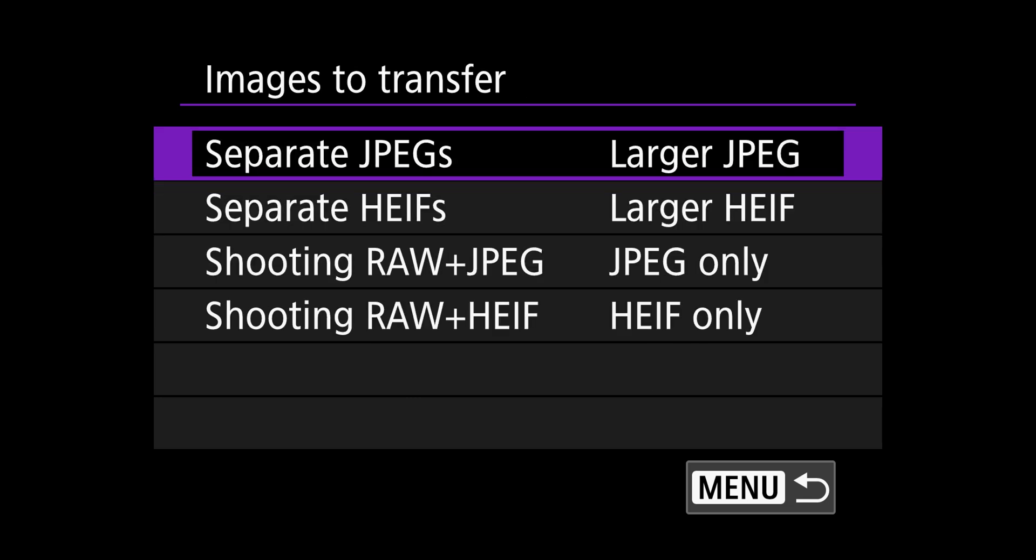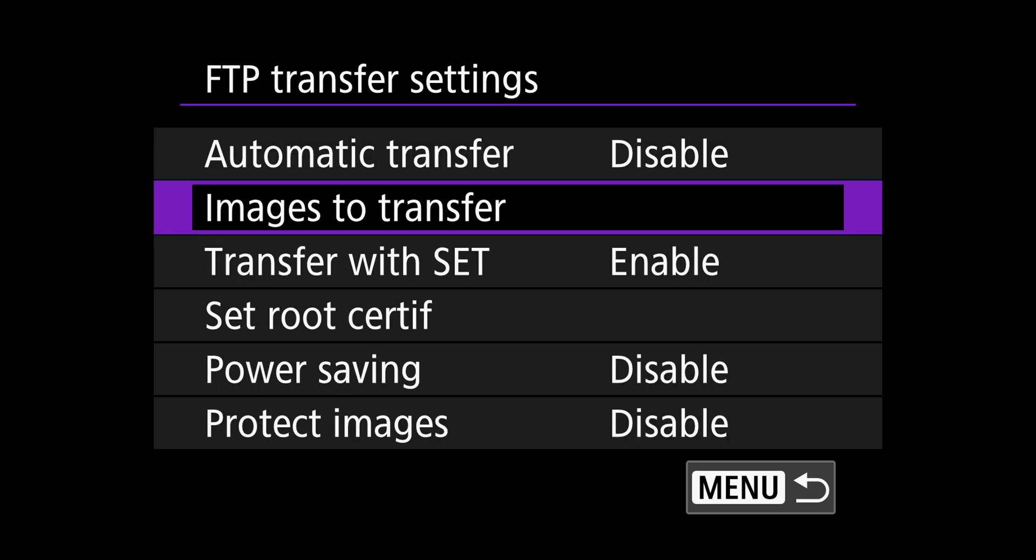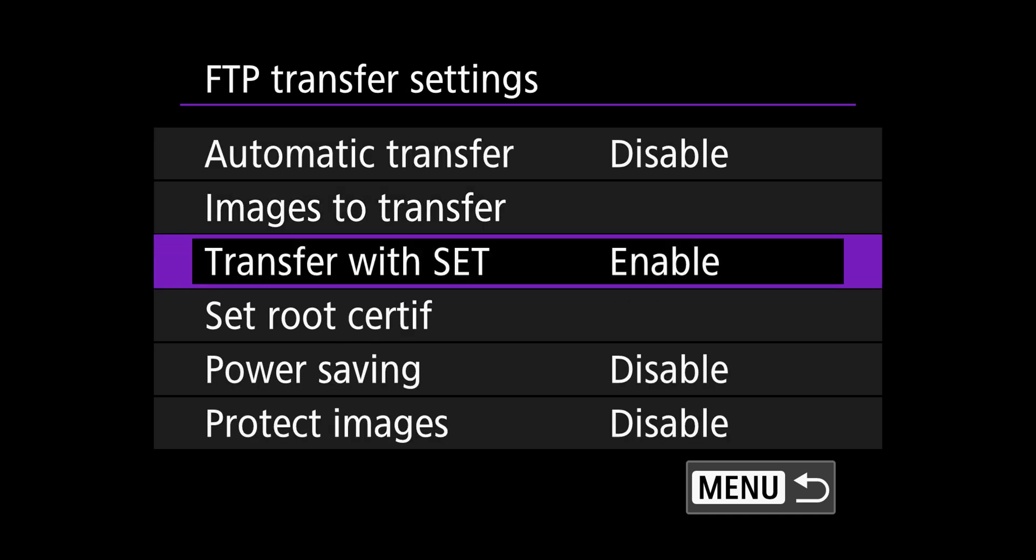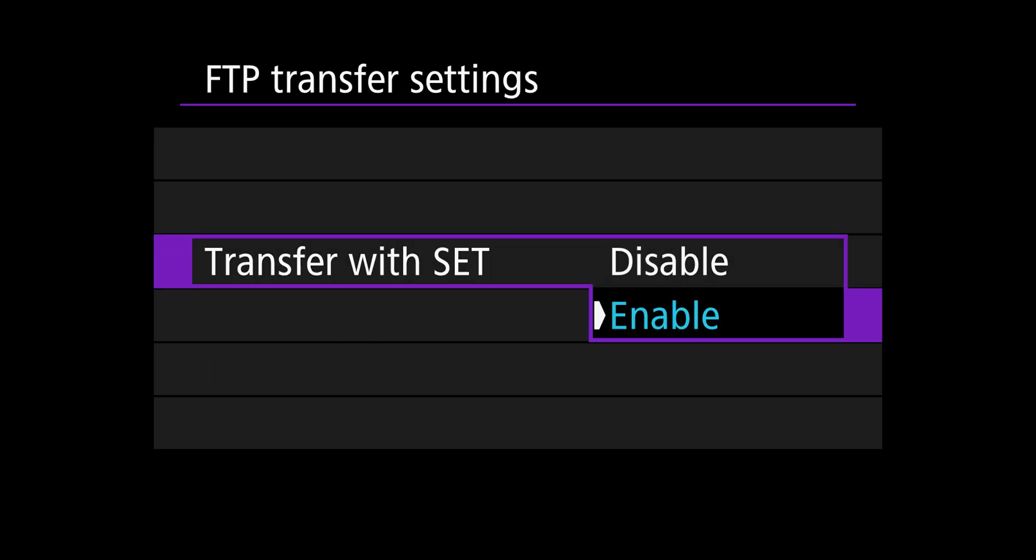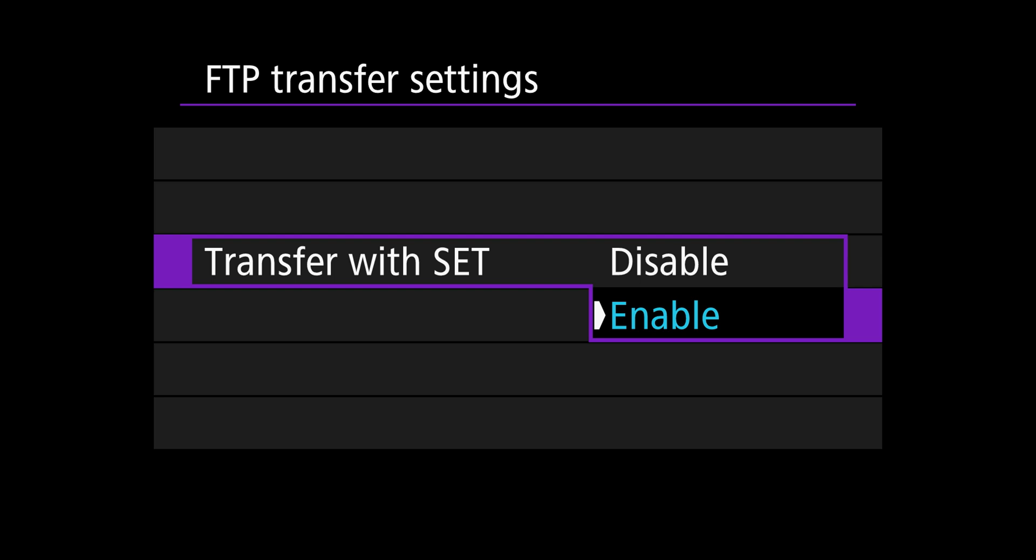We're always making selects of the specific photos we want to be sent so that our social media managers can quickly pull those and put them on social media. On the images to transfer menu, you can choose what to send. And for me, it's always going to be the larger JPEG if there's multiple files like HEIF files or JPEG files. I like to have transfer reset enabled. That means that what I'm using to send the photos is the set button on the back of the dial of my camera.